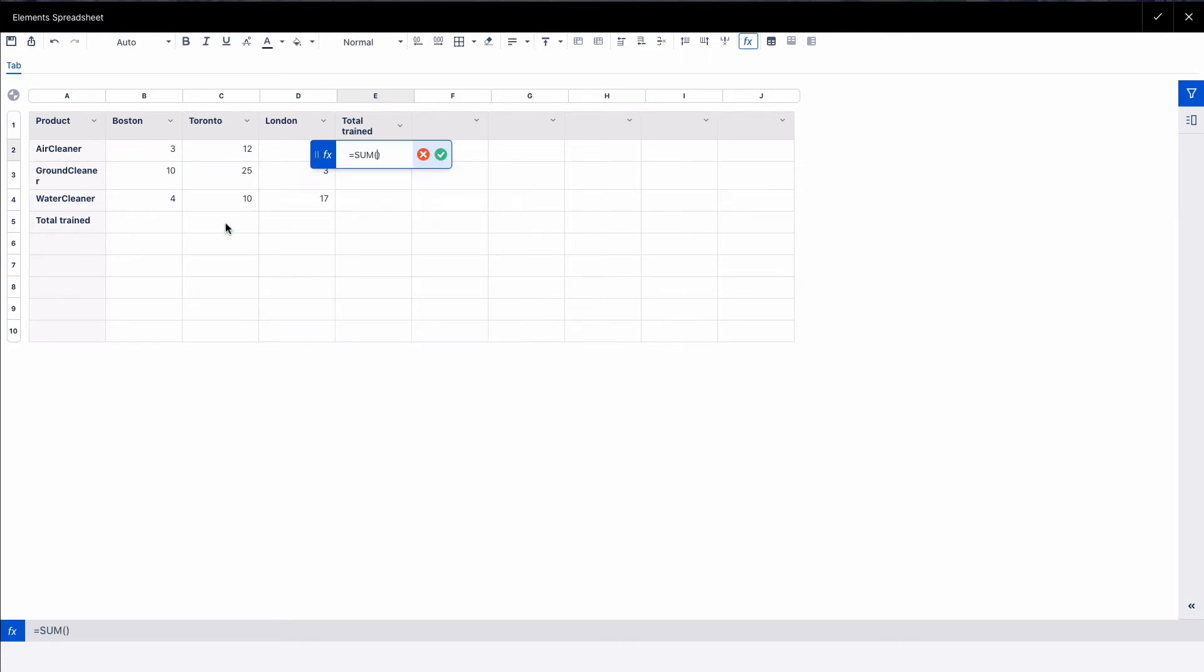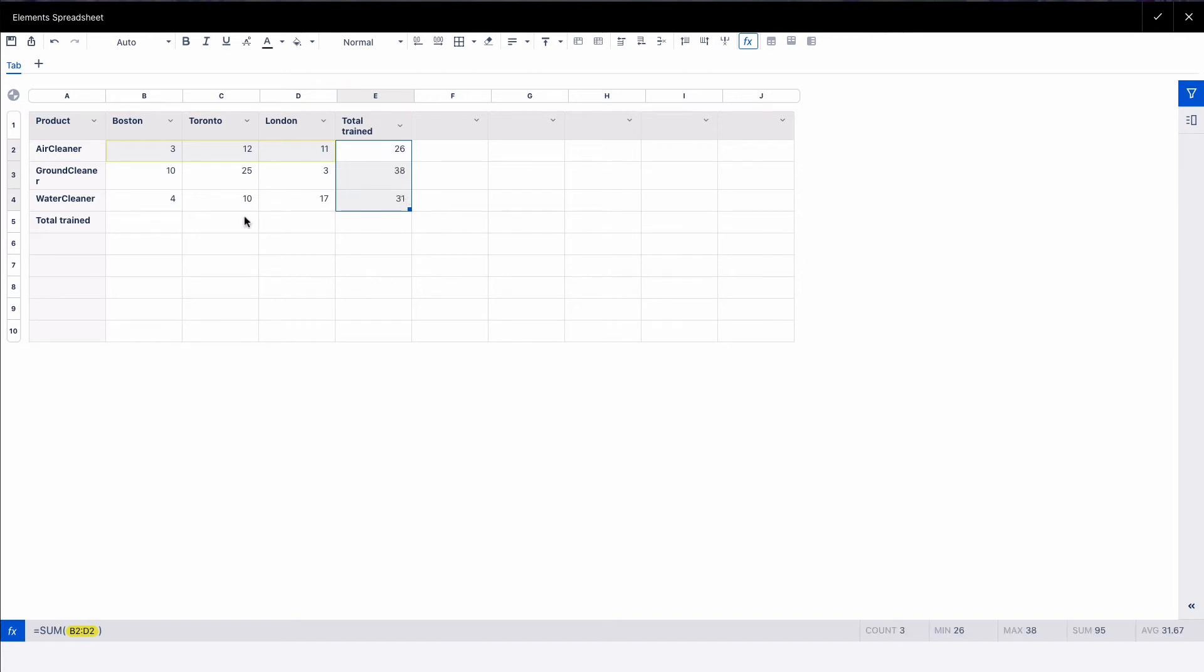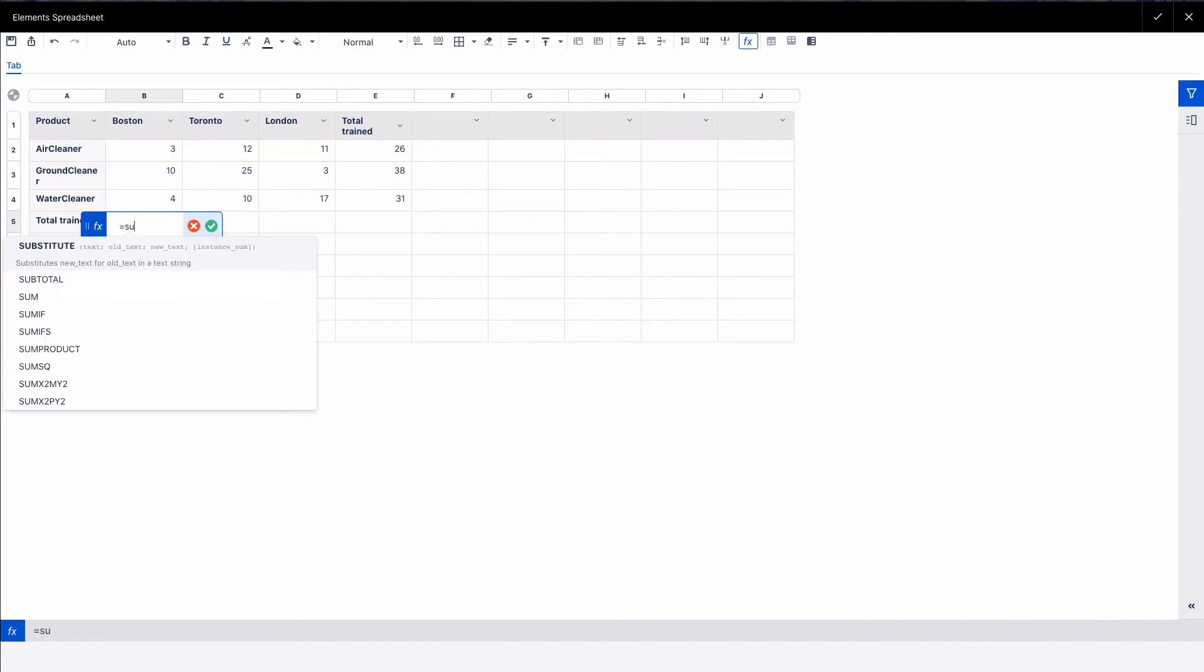We want to do the sum, and then we can select the cells that we want to calculate. We can actually just drag and drop, and we can do the same thing here.